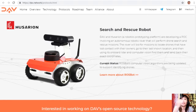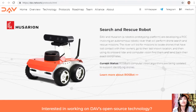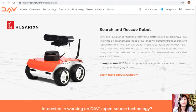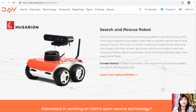Nasty is a search-and-rescue robot. DAV and Hoseiron, a robotics prototyping platform, are developing a proof-of-concept involving an autonomous robotic rover that will perform drone search-and-rescue missions. The rover will bid for missions to locate drones that have lost contact with their owners, go to their last known location, and then use onboard lidar and computer vision to find them and send back their exact coordinates. Current status: the rosbot's computer vision algorithms are being updated to support identifying drones.